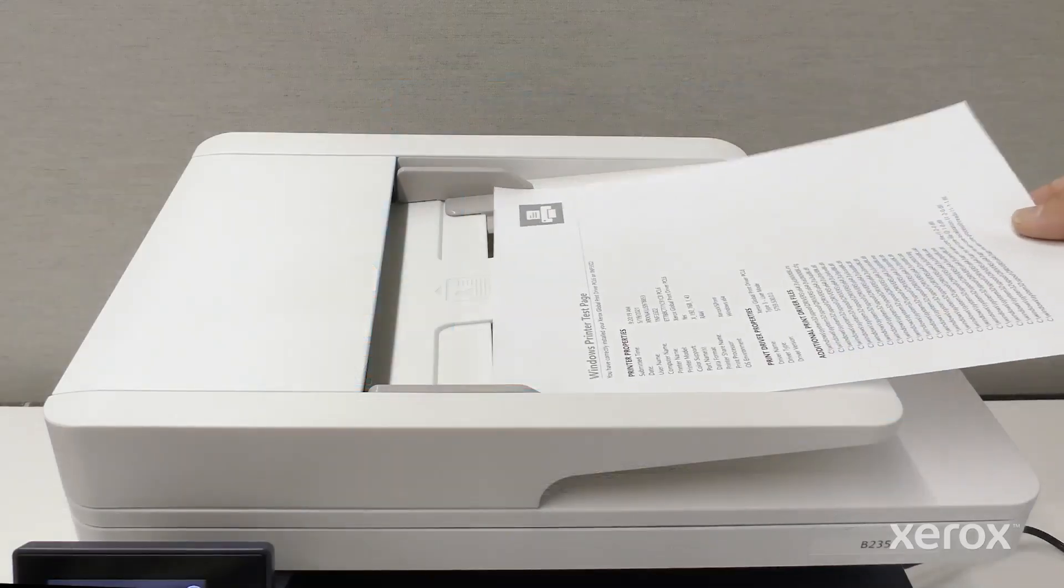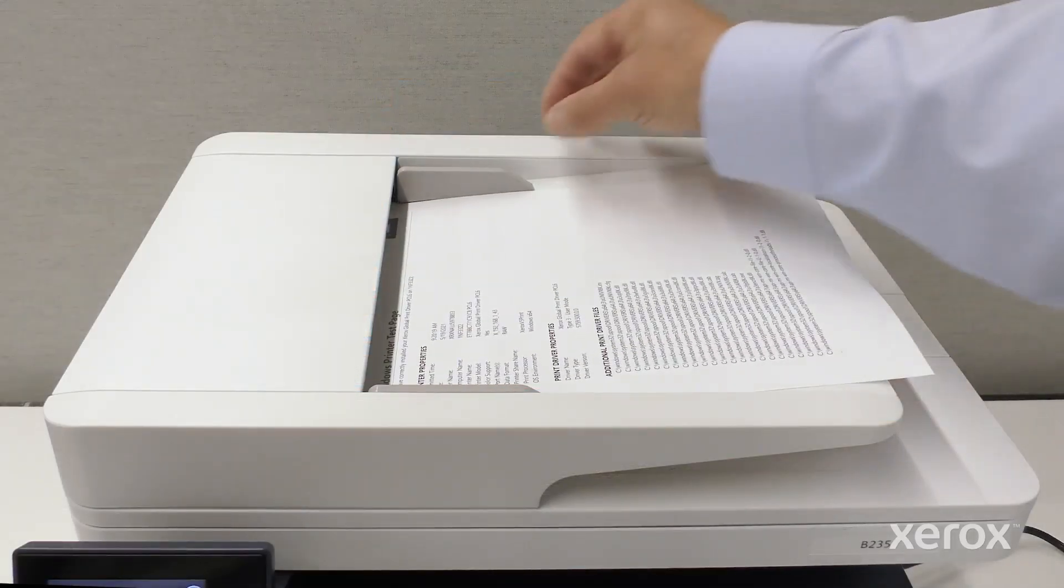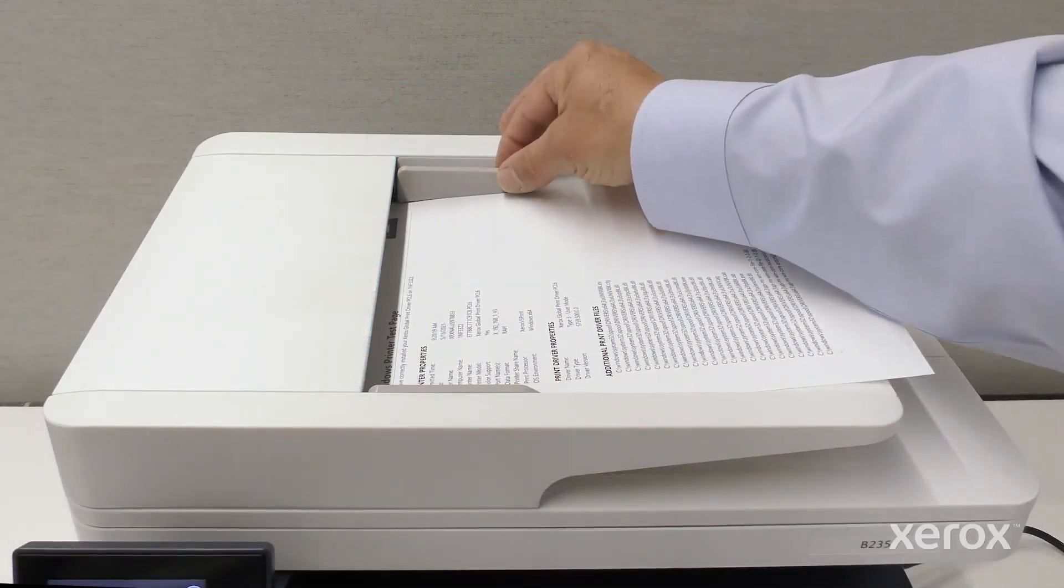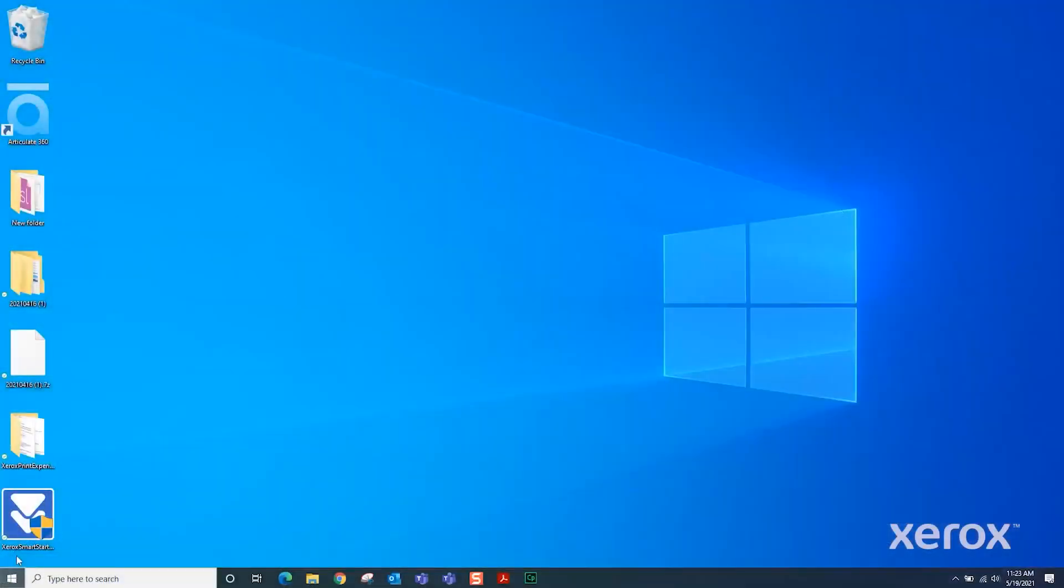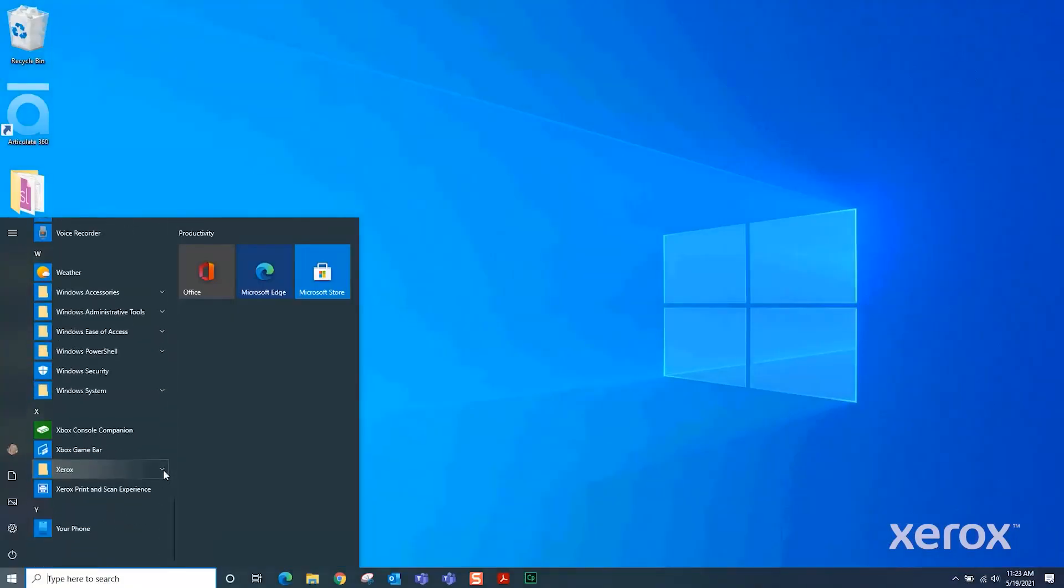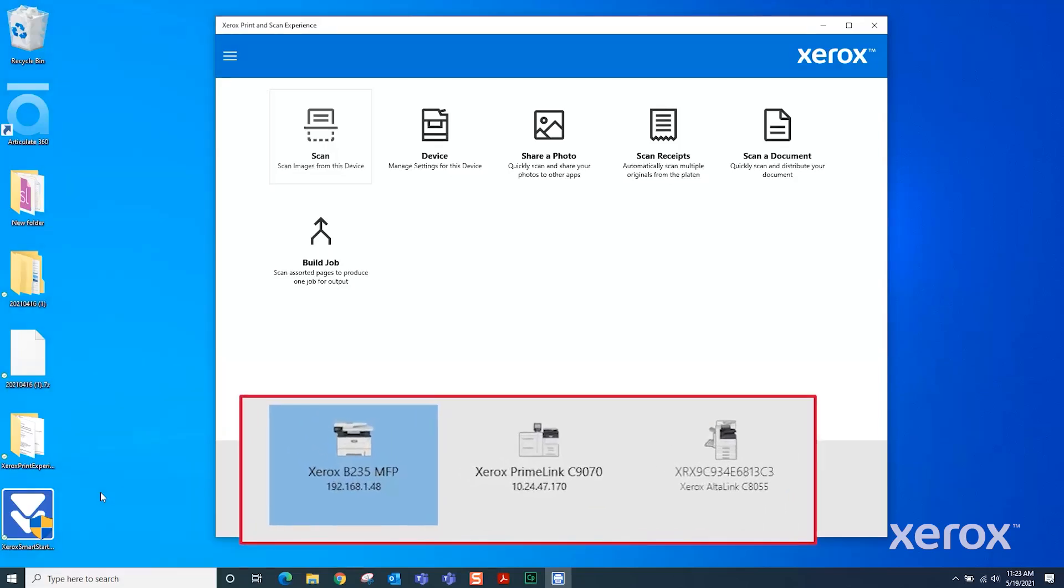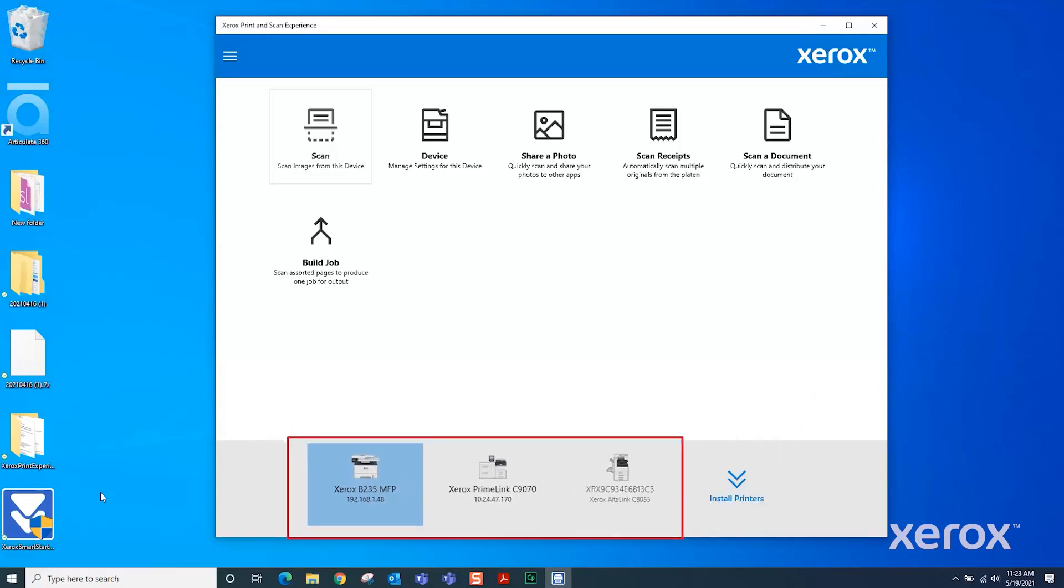Place a document face up in the automatic document feeder. From the start menu on your computer, select Xerox Print and Scan Experience. At the bottom of the window, select your printer if you have multiple devices.